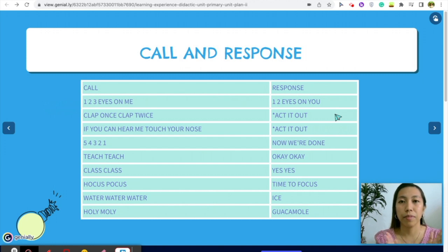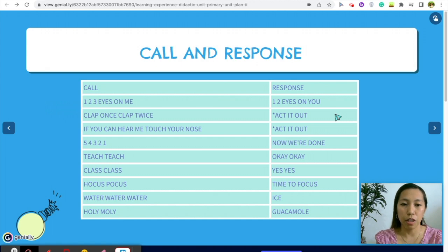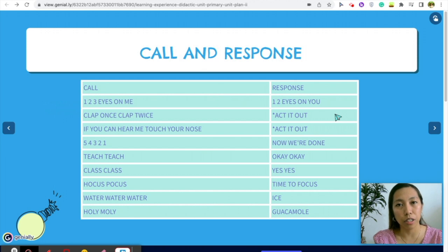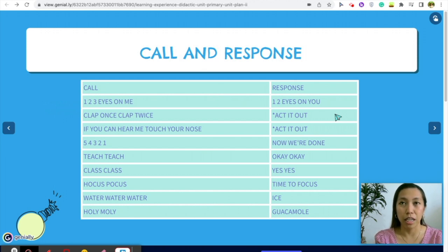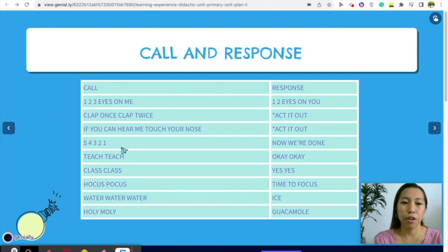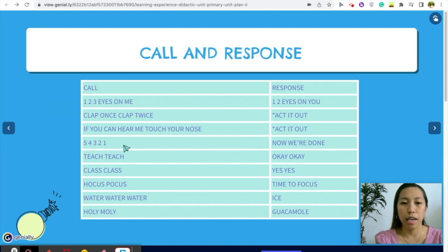Another example: 'If you can hear me, touch your nose' — or you can use any other body parts or actions, like 'If you can hear me, put your hands on your lap,' and the students act them out. Then there's 'Five, four, three, two, one, now we're done' as a student response.